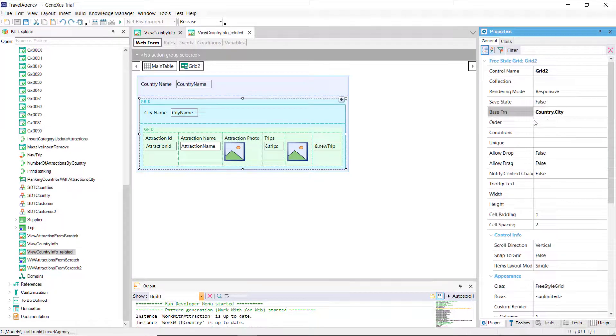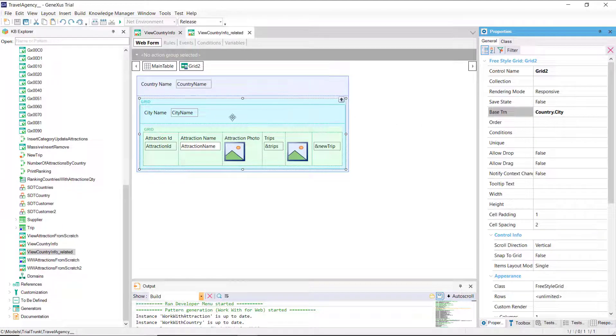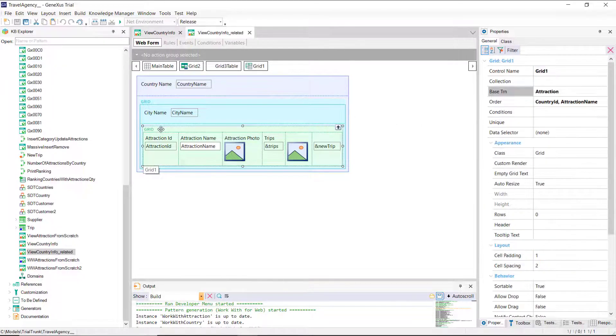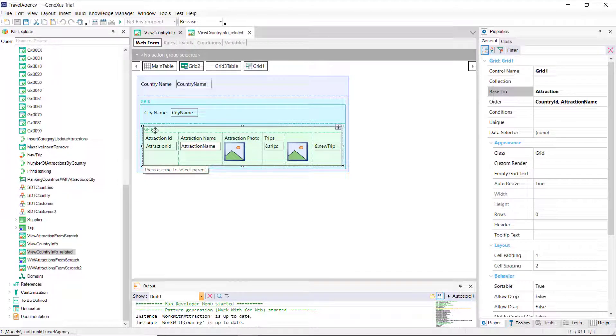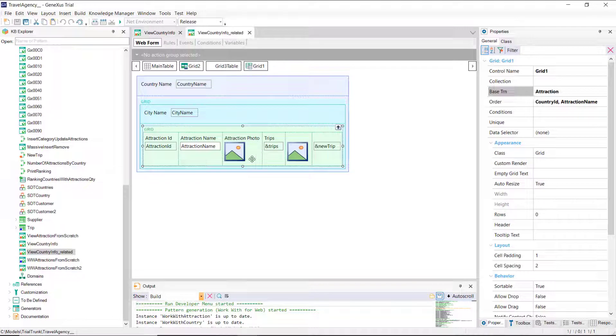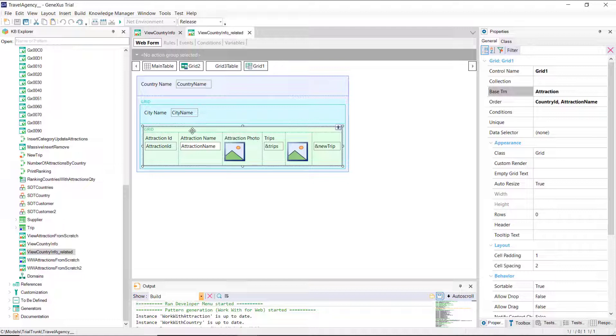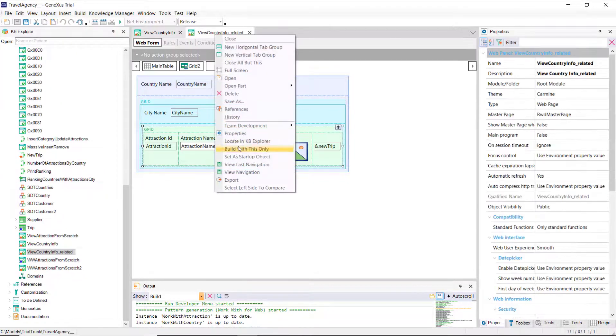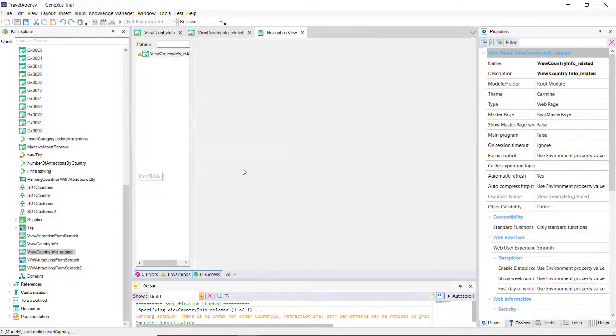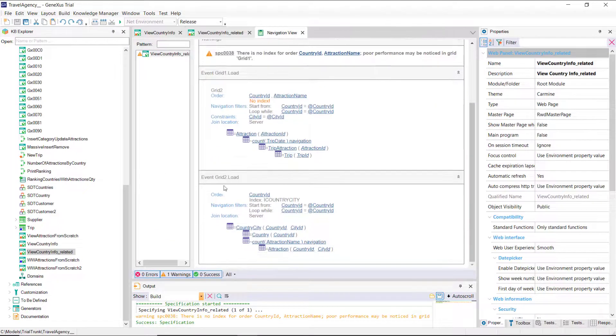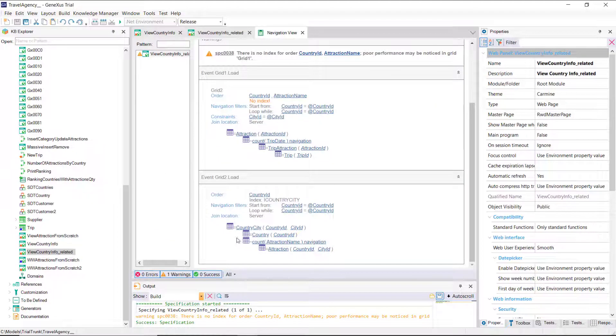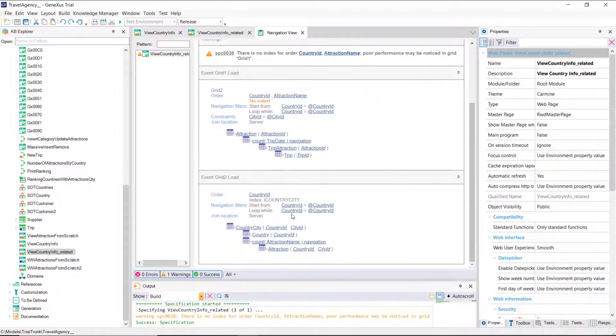This grid will run through the country-city table, and for each city found, it'll run the refresh and load of the second grid, the nested grid, which will then search for the attractions of that country-city. There we can notice how the information is related. In the navigation list, we see that grid 2, the cities one, is running through that table, country-city, filtering by the country received by parameter.